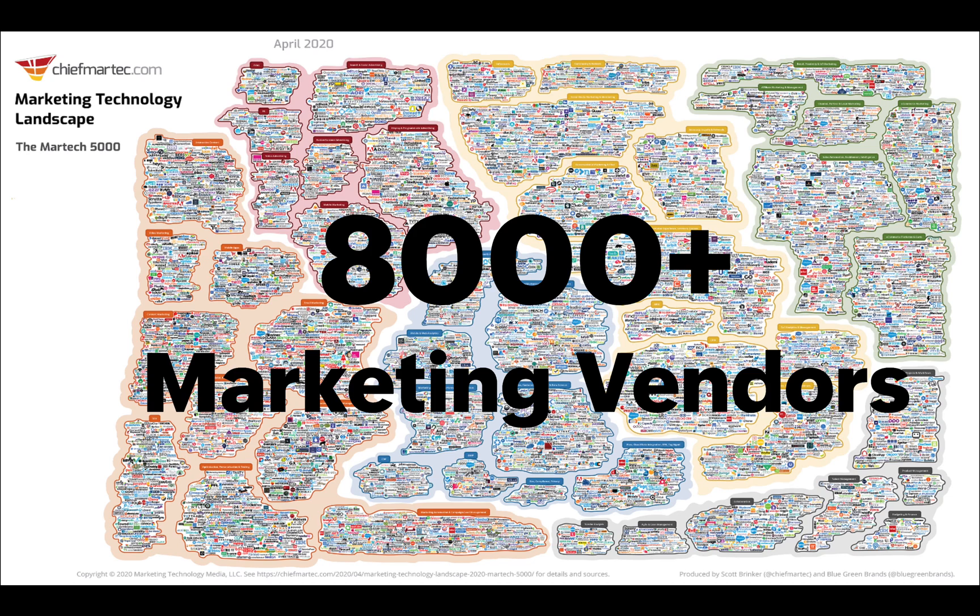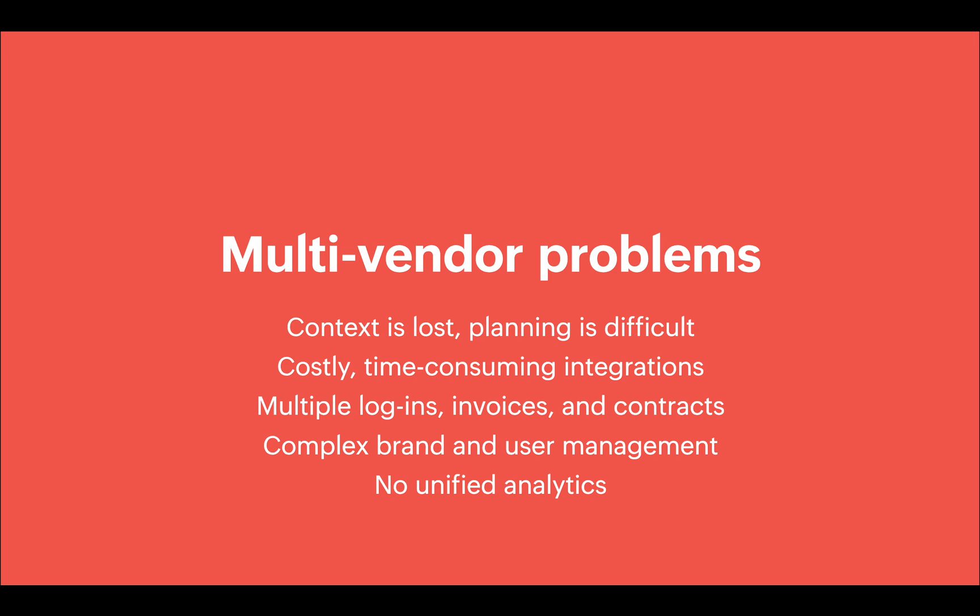A patchwork solution usually works for businesses in the short run, but in the long run, they can encounter all kinds of problems. You can't get a complete unified view of all of your marketing efforts, so sometimes context gets lost, and planning things out across all of your marketing touchpoints can become very difficult.